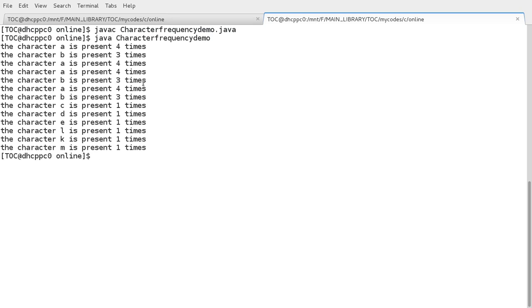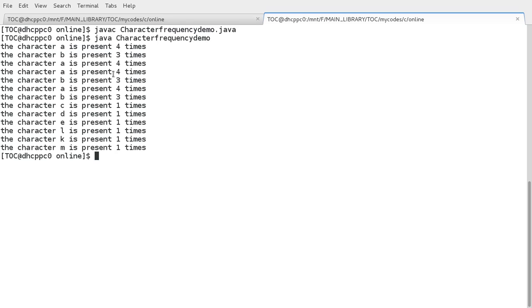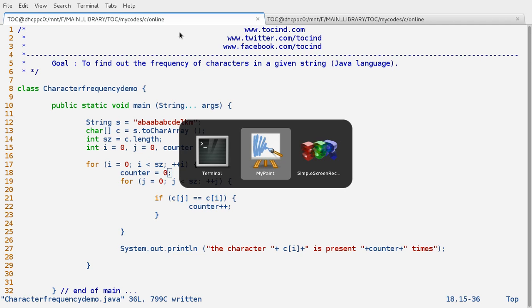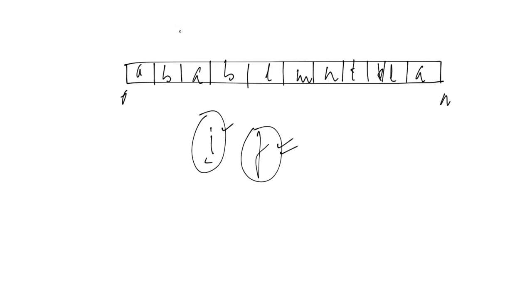Okay, A is present four times, B is present three times. But again A is coming up — it's being repeated. So we need to make some changes in our code.